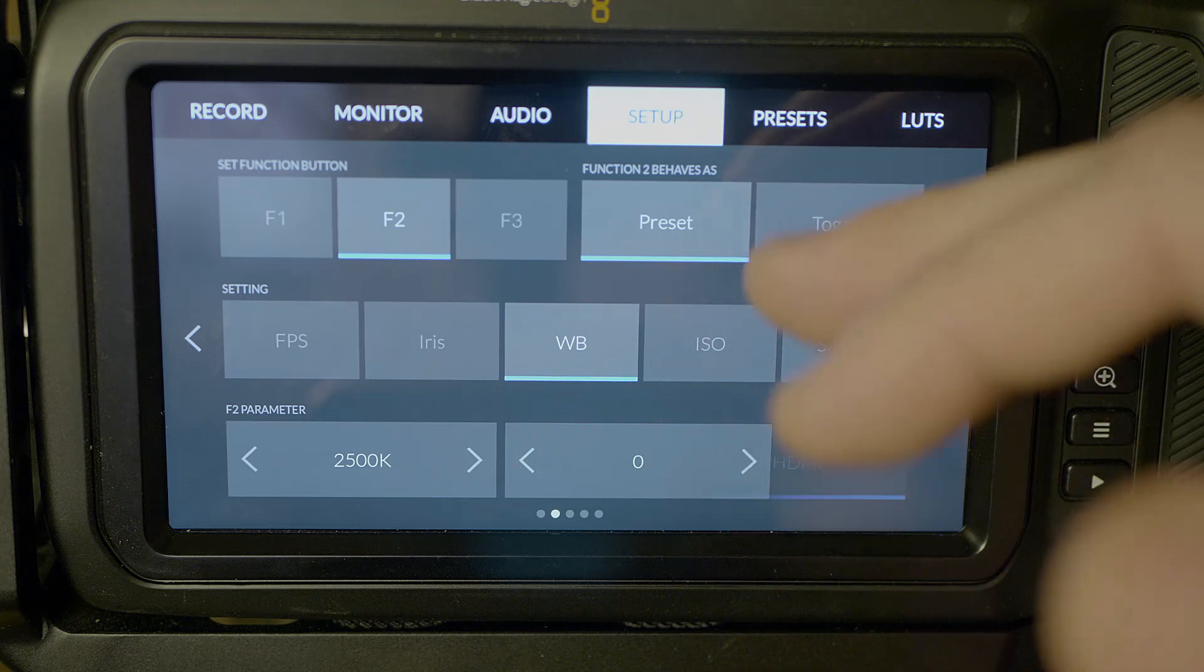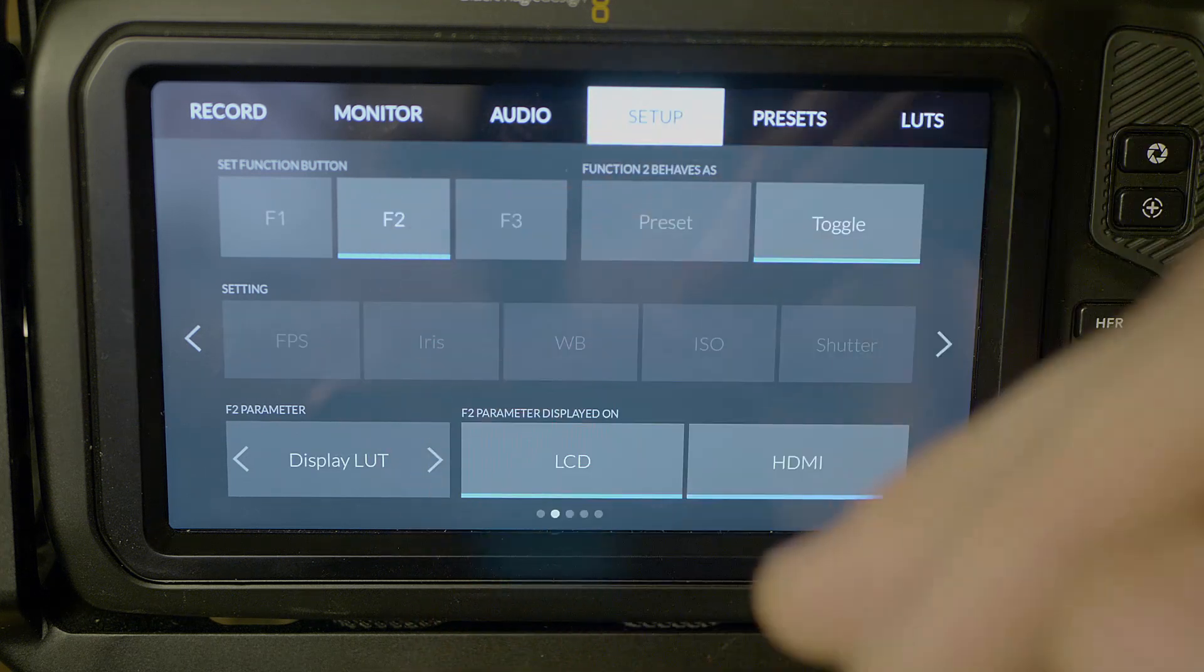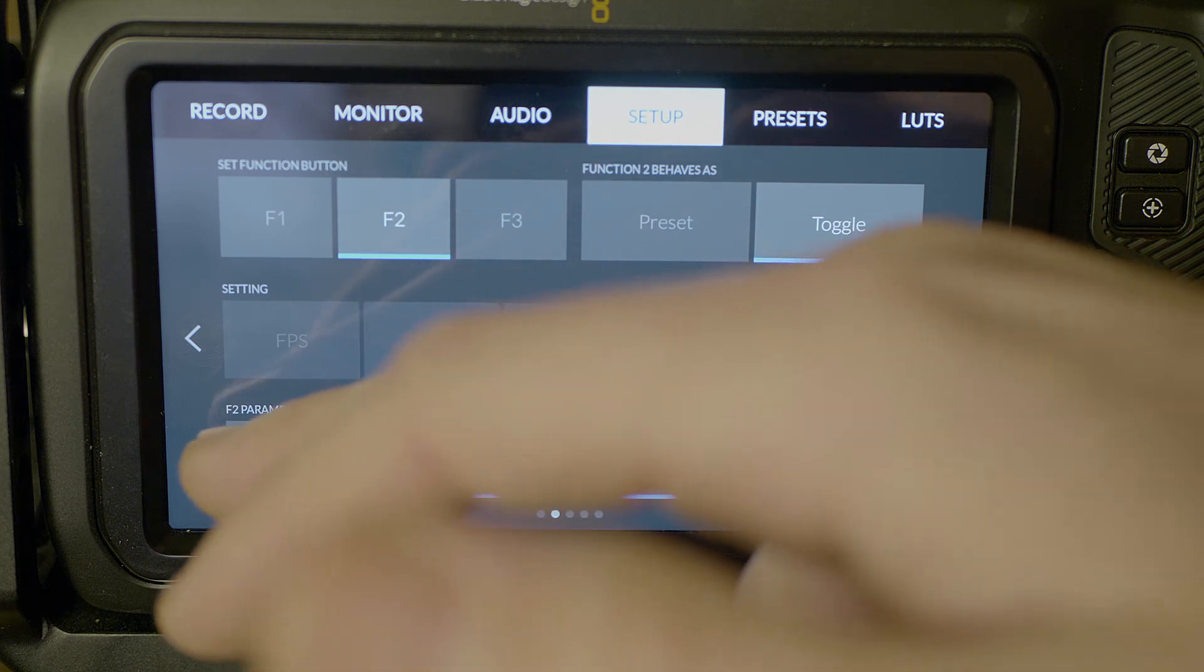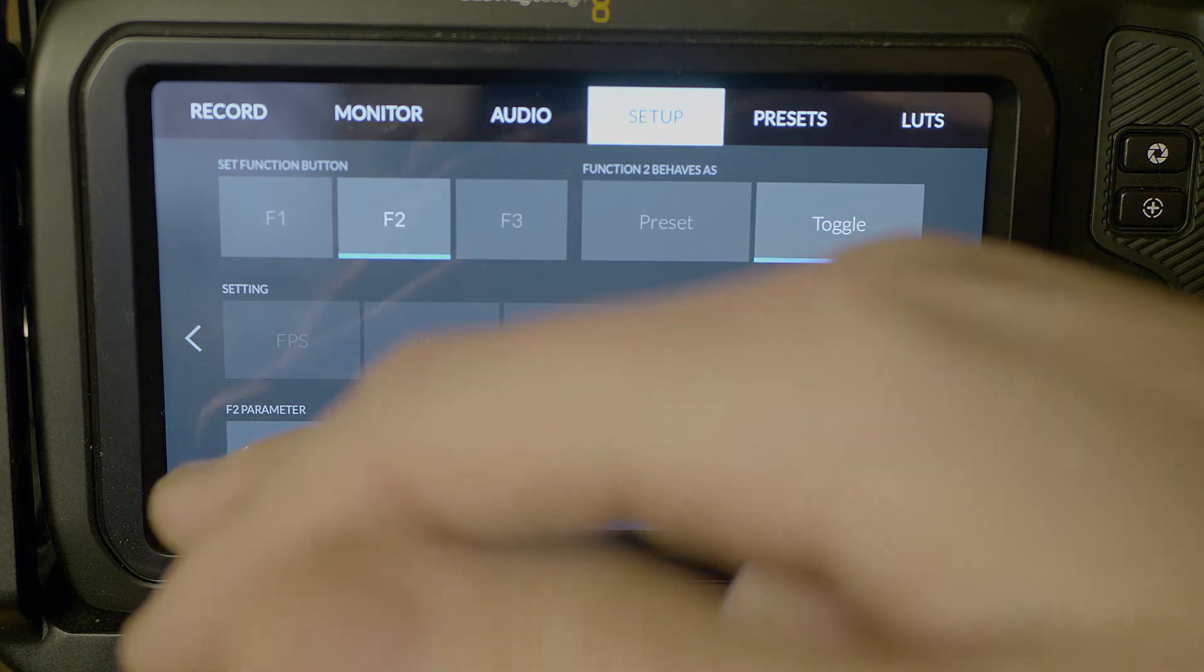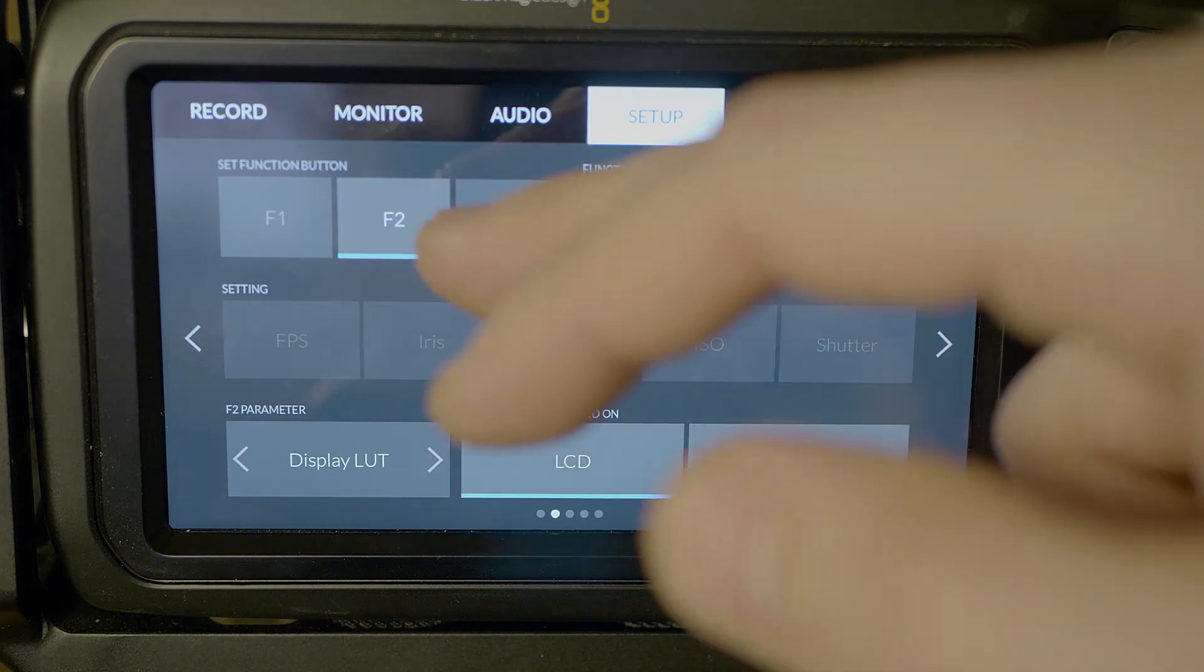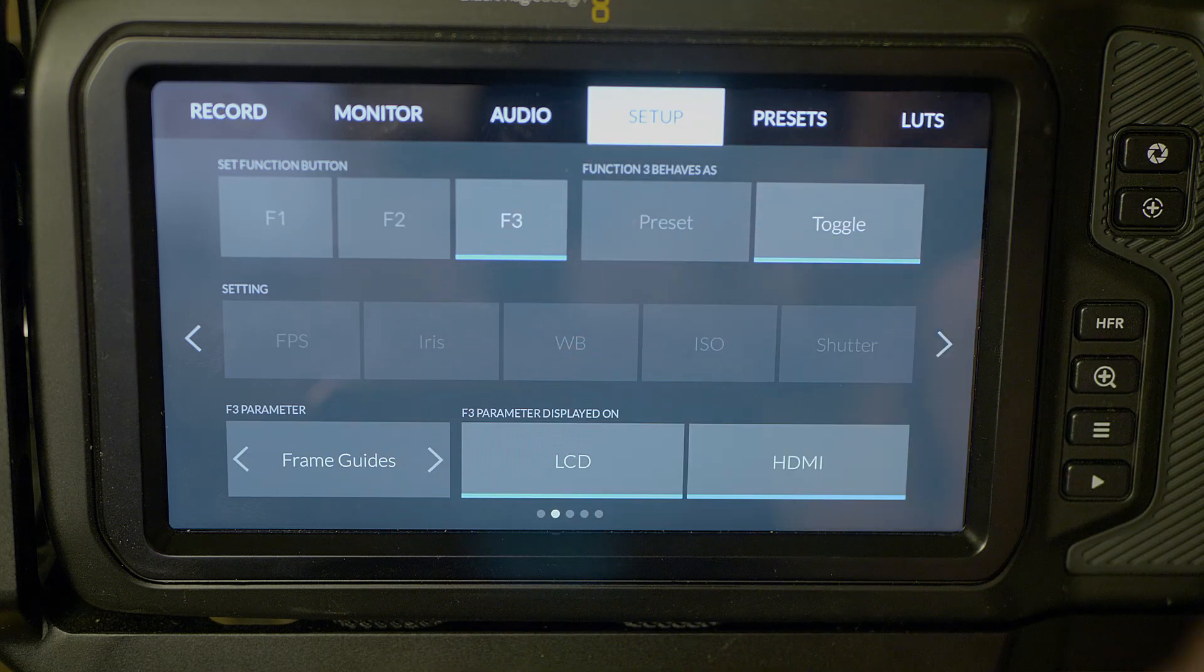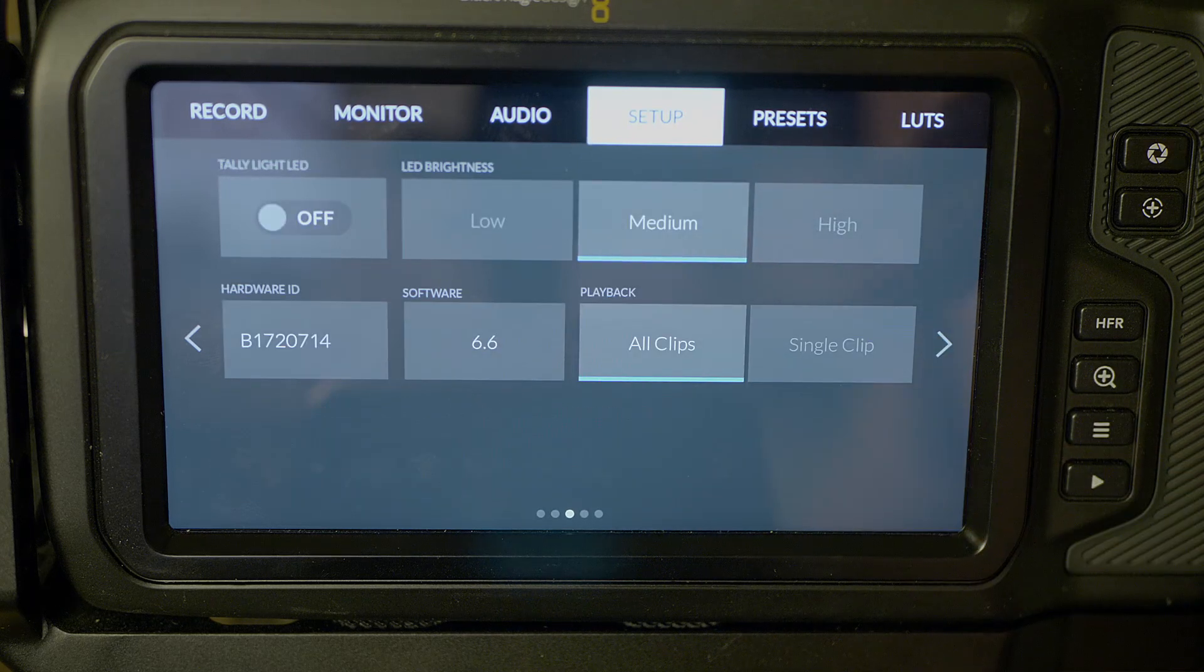Now our second option here for our second function button, I usually keep that on display, but again you can just toggle through, you know, focus assist, whatever you want really. But I keep it on display. Then three, I toggle on and off frame guides, but again, up to you how you want to use it.